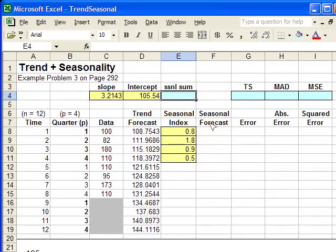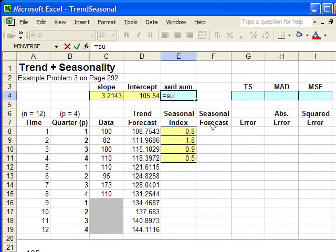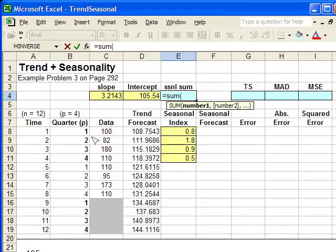So the seasonal sum, if you remember, the sum of those indexes should equal the number of P.